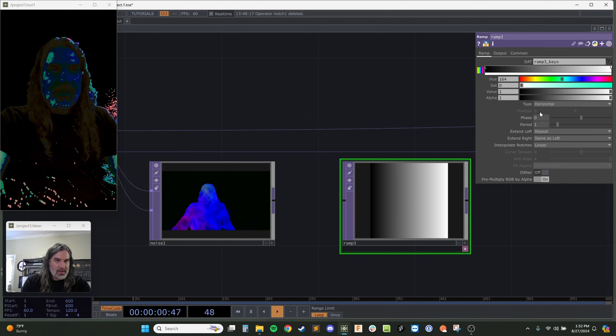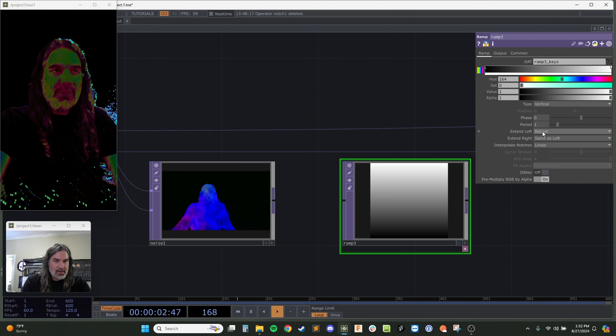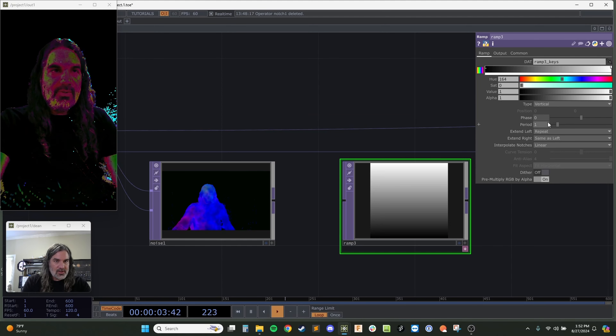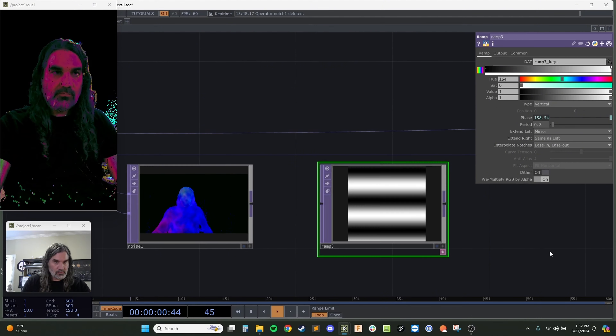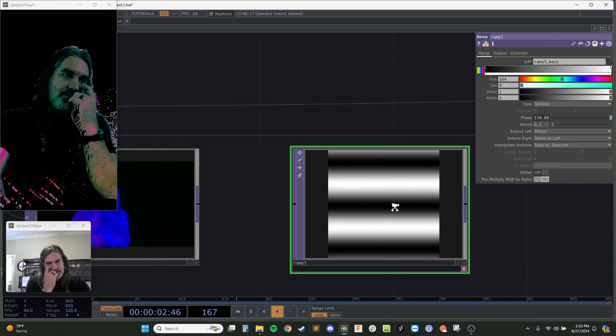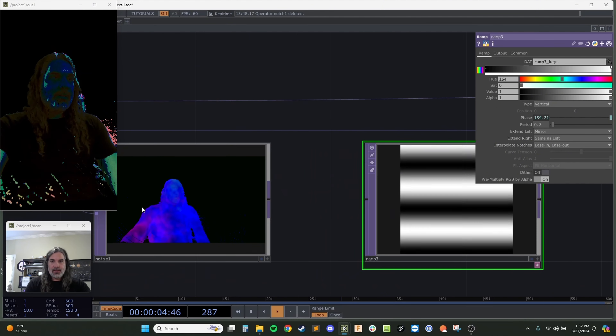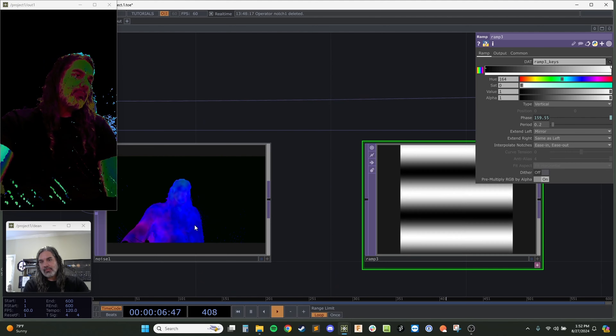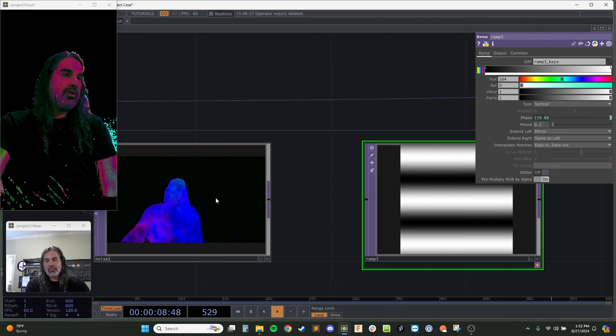I'm going to create the ramp by itself first so I can see what it's doing. I'll change it to vertical, set the period to 0.2, switch from repeat to mirror because I want to ramp up and down, ease in and ease out to smooth it, then animate it — abs(time) in seconds over 6. This is going to push that noisiness through my particle system.